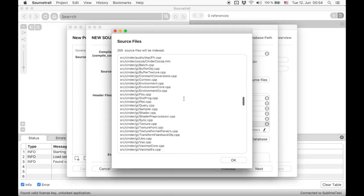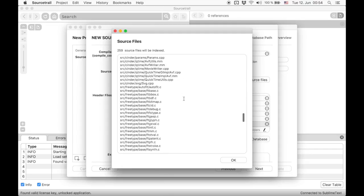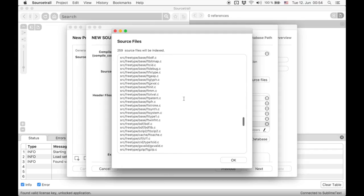Now we can have a look at all source files located in the compilation database. We see that this list not only contains files of the Cinder library, but also source files from third-party libraries located in Cinder's source directory.